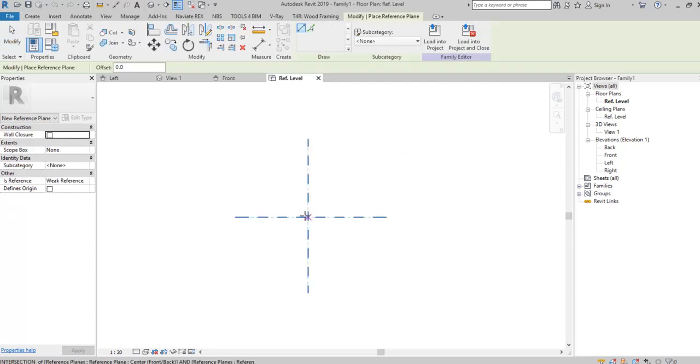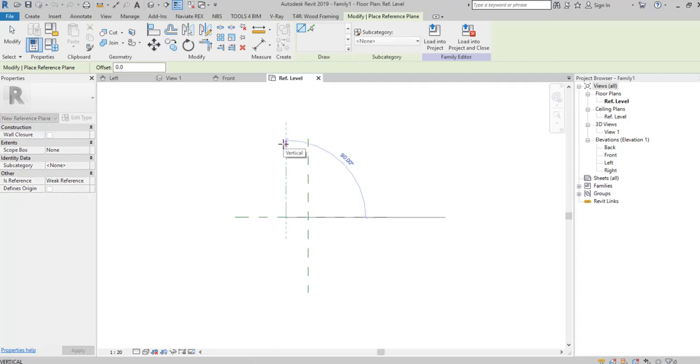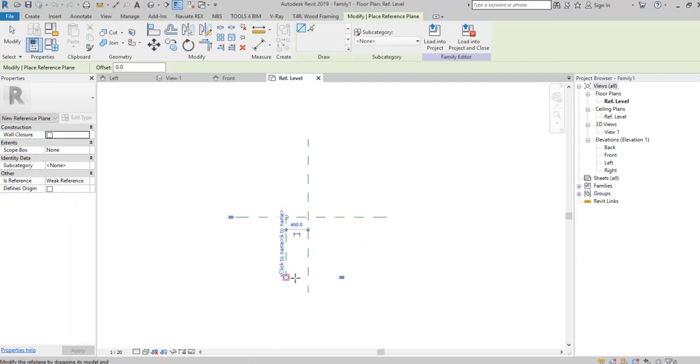Go to Create and use the Reference Plane tool to draw relevant planes according to the sketch, as I am doing. Select relevant views from the Project Browser.